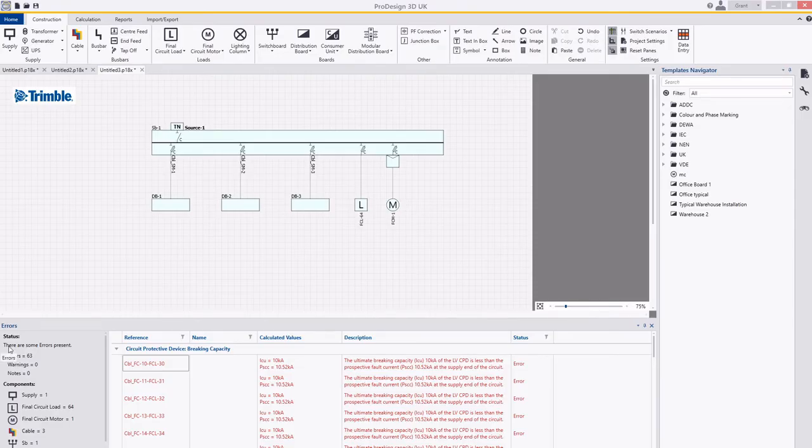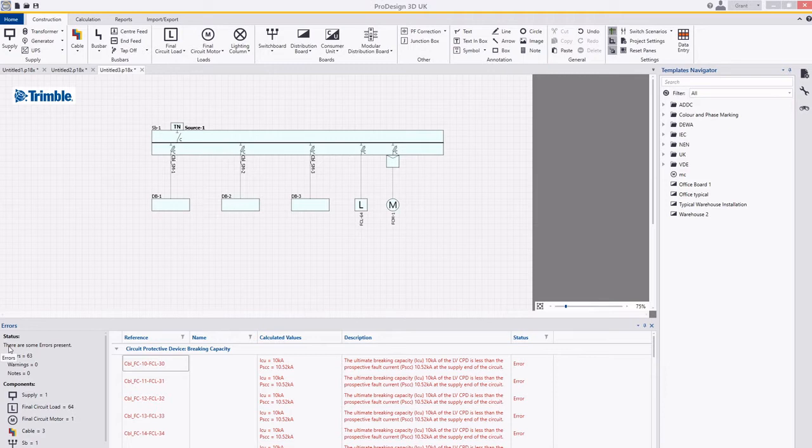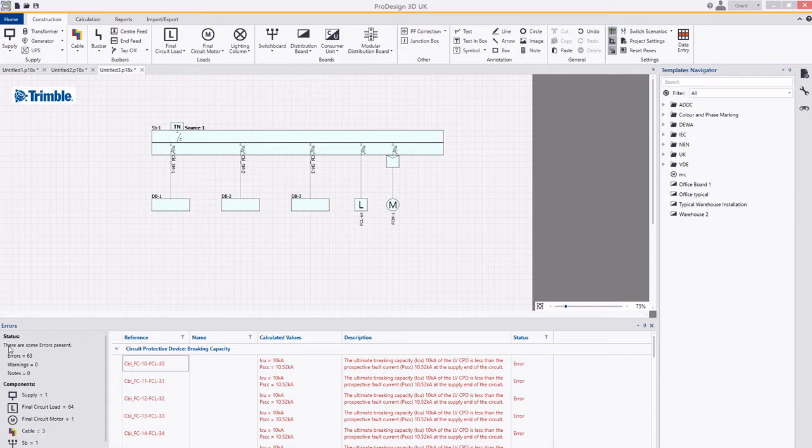Hello and welcome, my name is Grant Webster and I'm the electrical product manager for the electrical design suite solutions. In this example here I've got a project which has got some errors in it but we'll just ignore those for the moment.